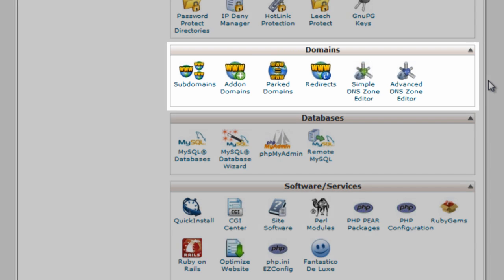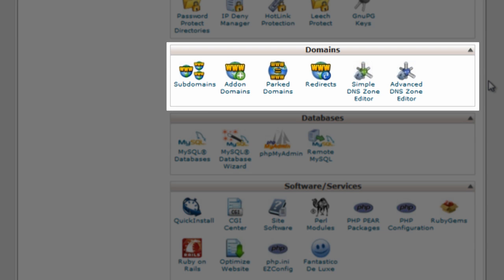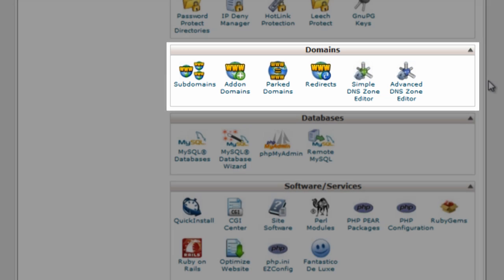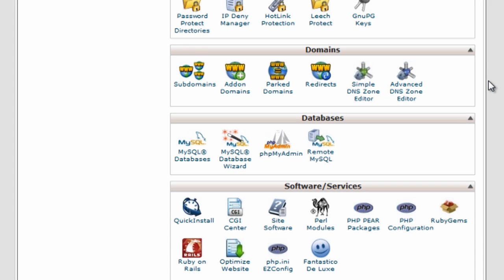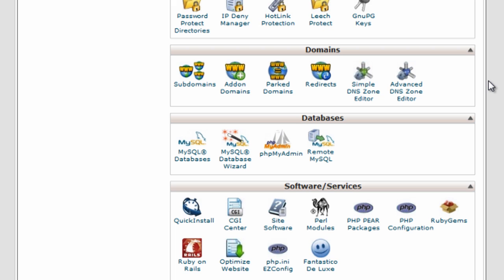The interesting section is domains, because in here we can set up subdomains. So you might have your domain dot com, but you might want to have another domain called my awesome new product dot your domain dot com, and you would come in here and this is how you would set it up through the subdomains option.